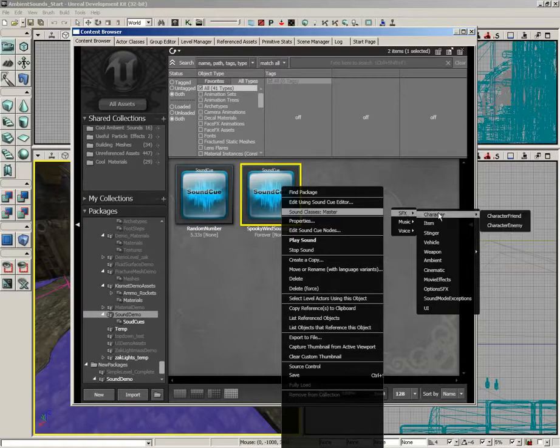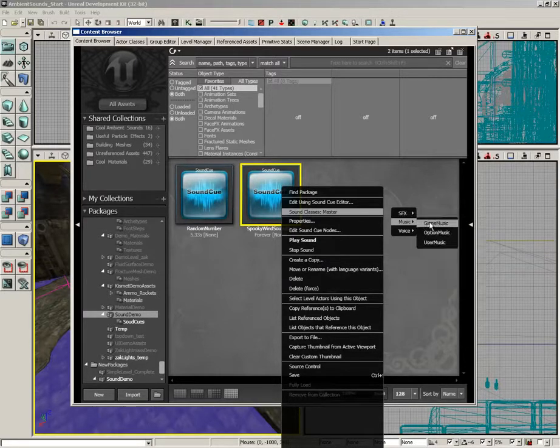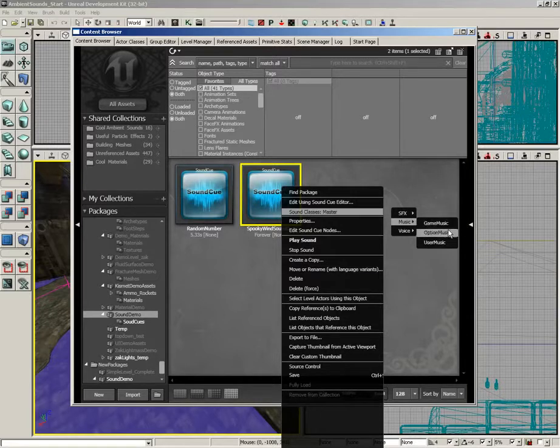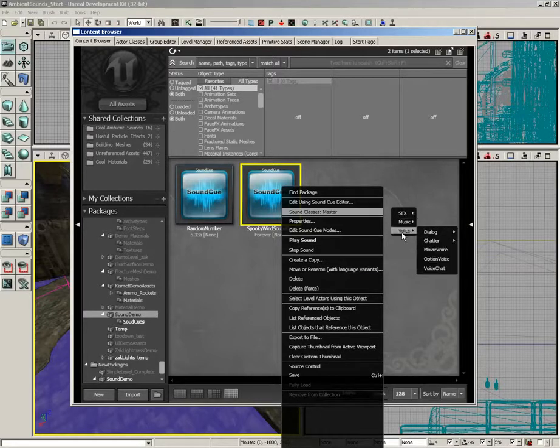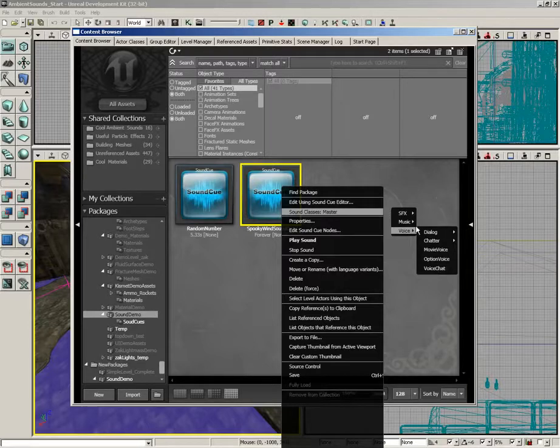You have sound effects types. We have music types. If you're actually creating music, you can choose game music, option music, or user music, and then finally, you have voice.